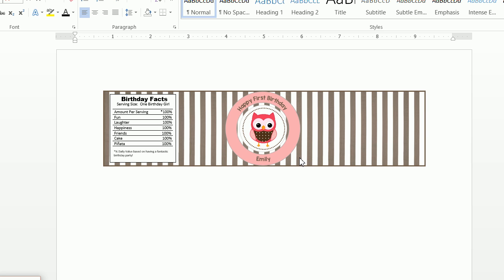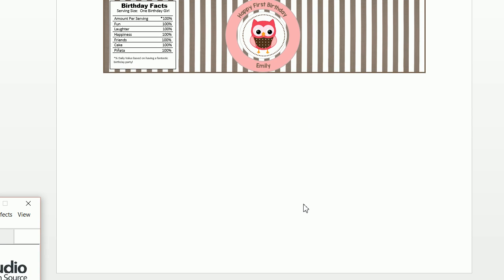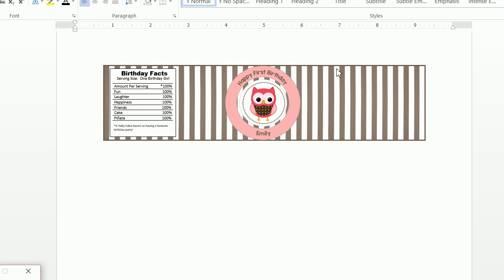So I created this water bottle label on a previous video, and if we wanted to copy and paste this and make, let's say, two more labels,